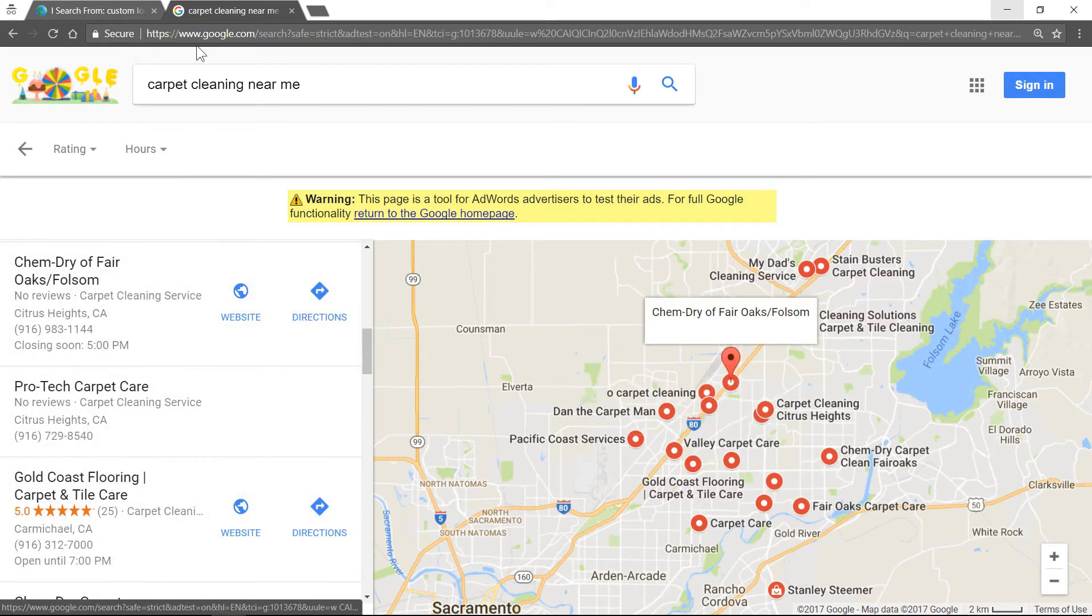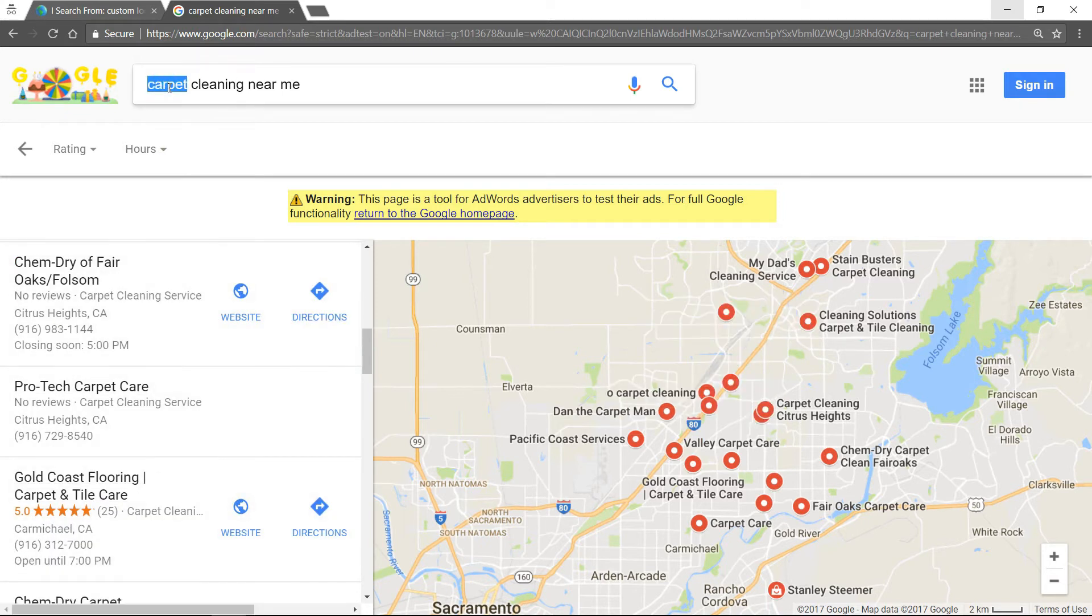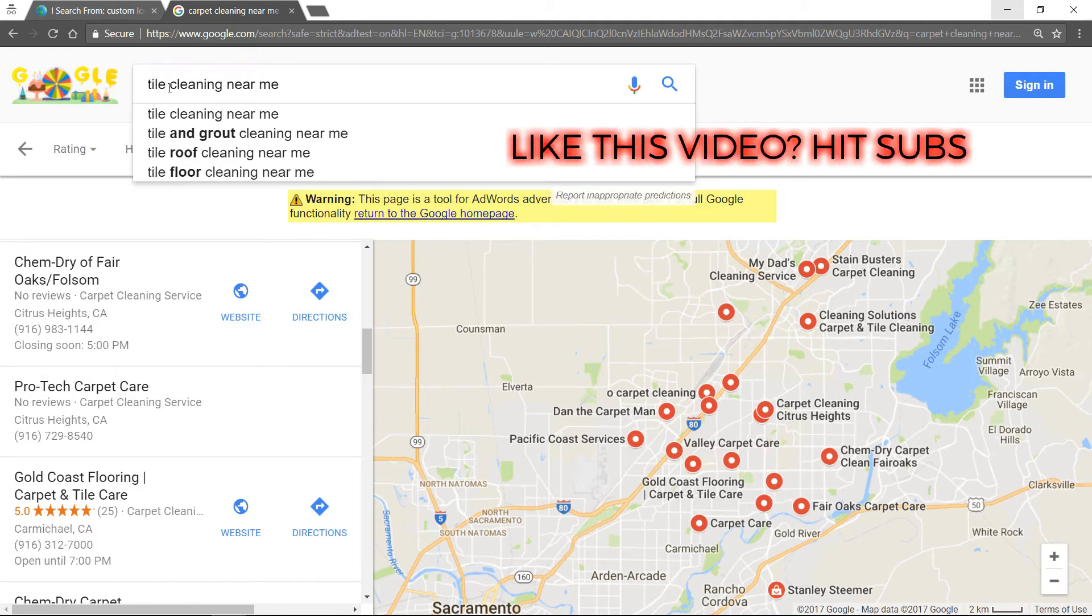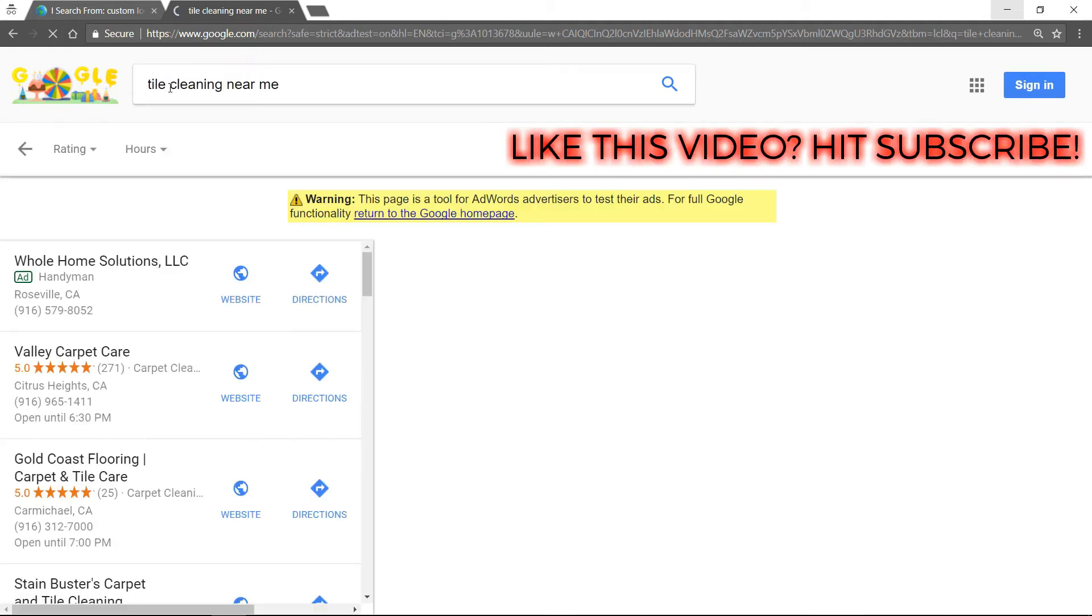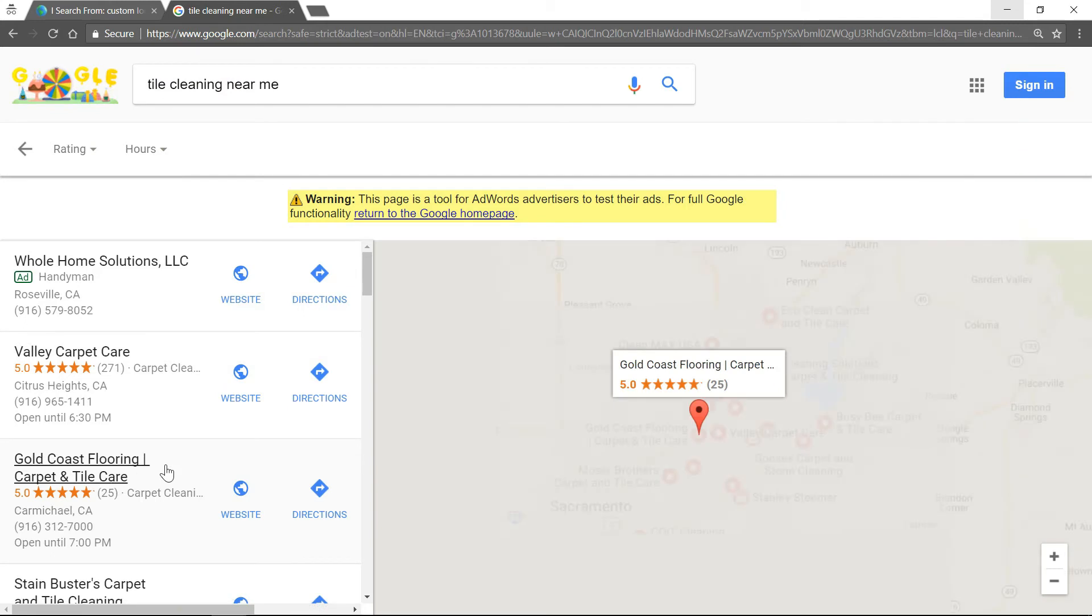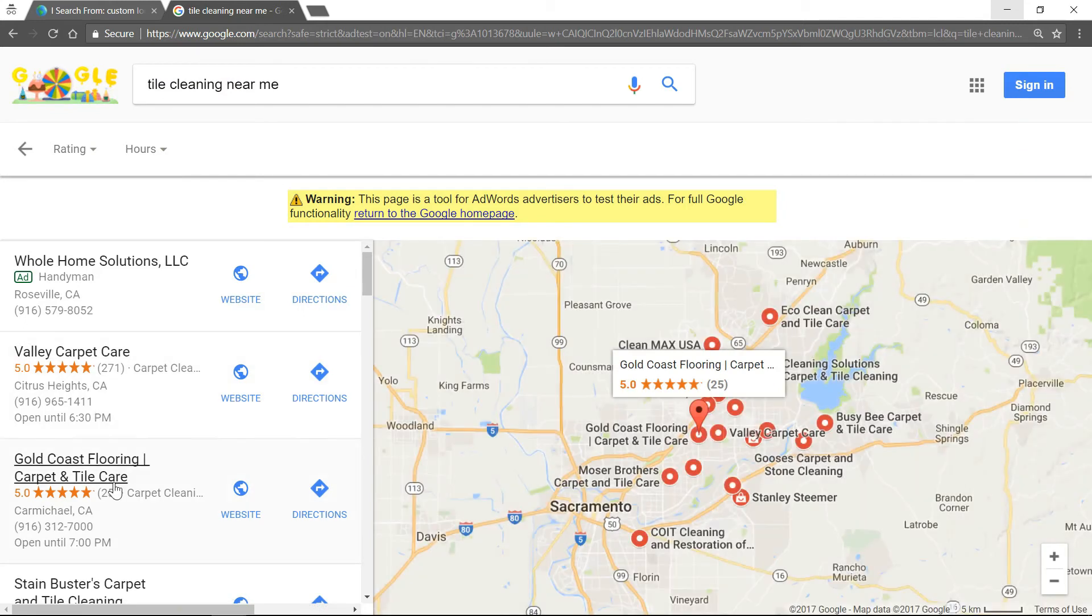Alright, I'm going to try tile cleaning near me. You can see there we're doing a little better. We're number 2.